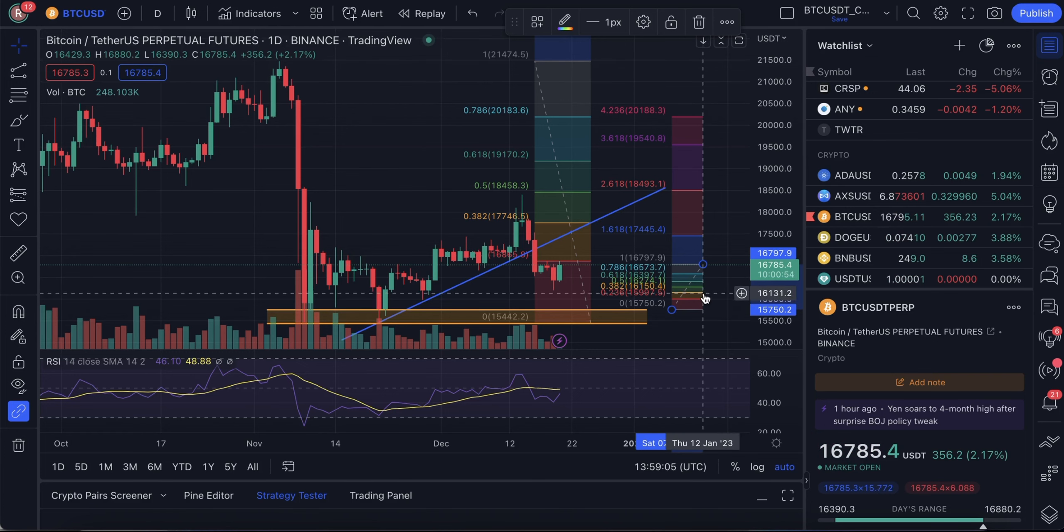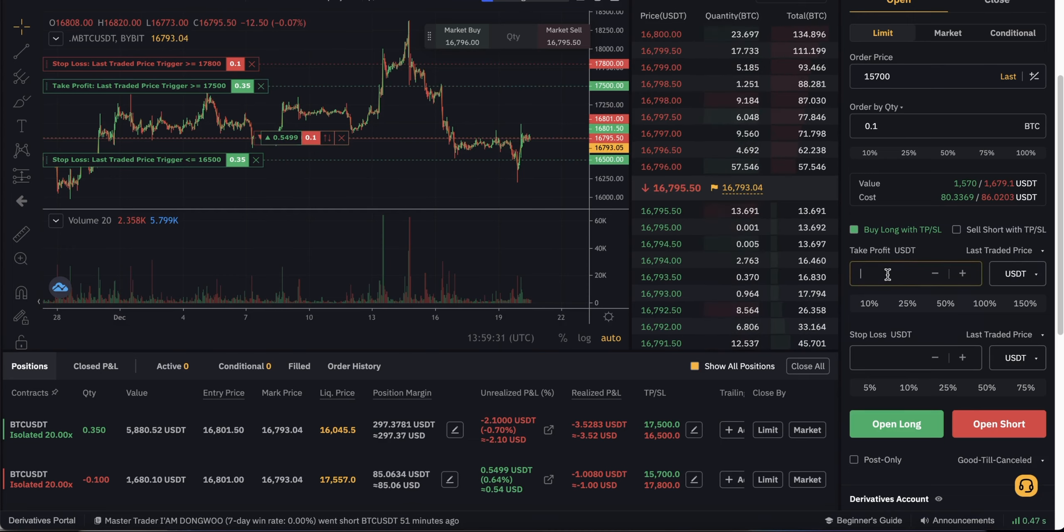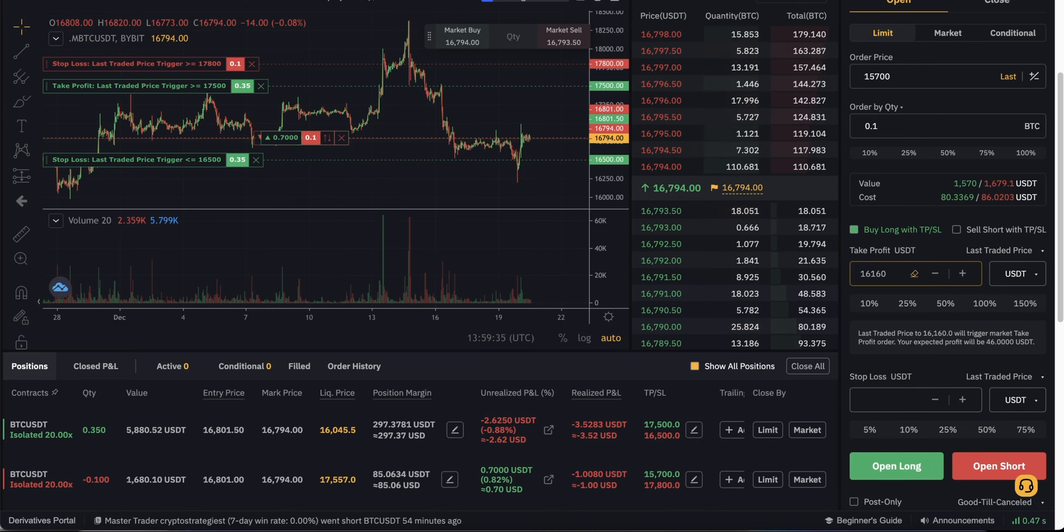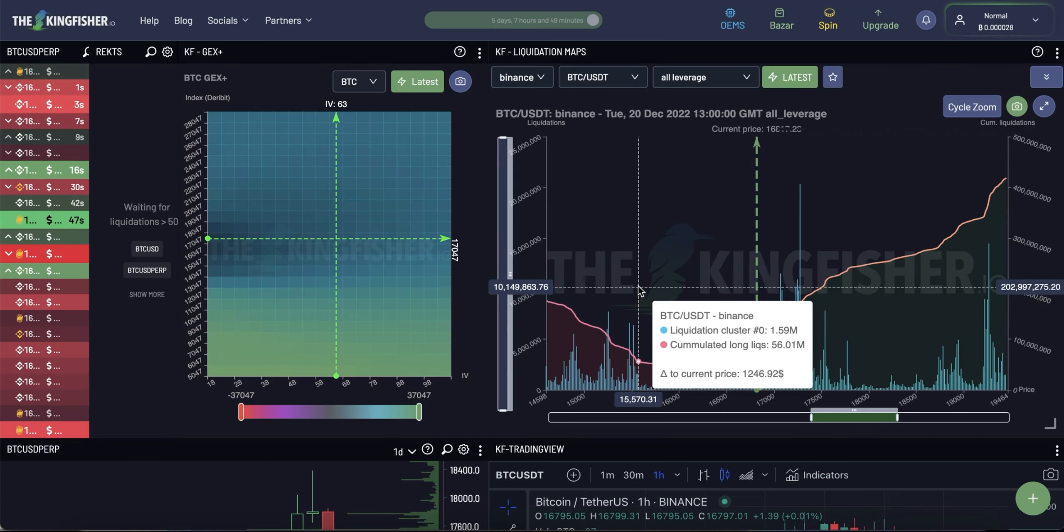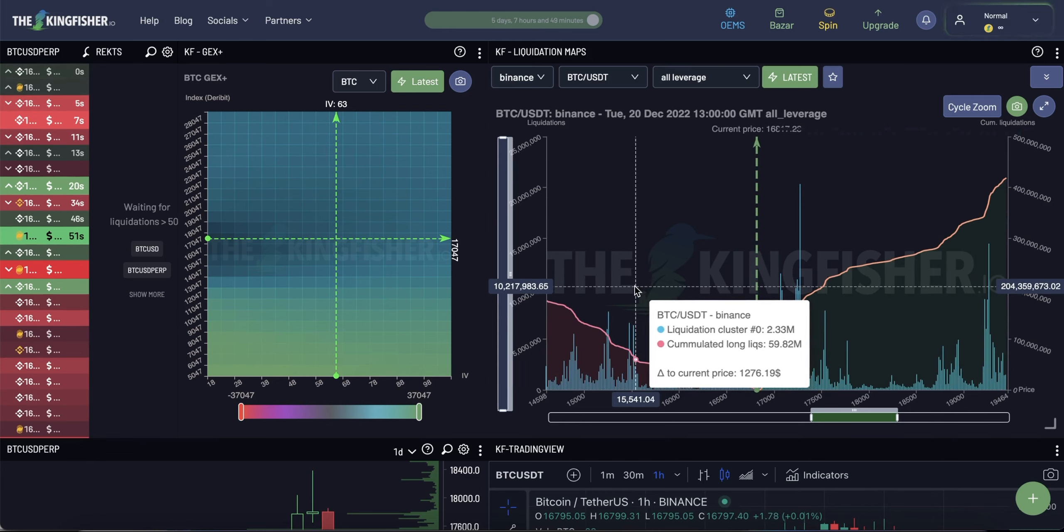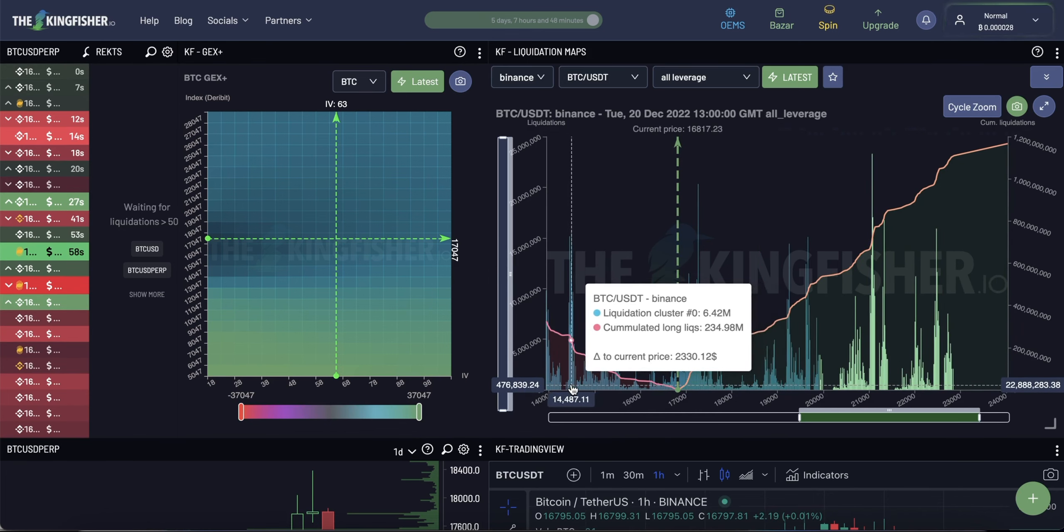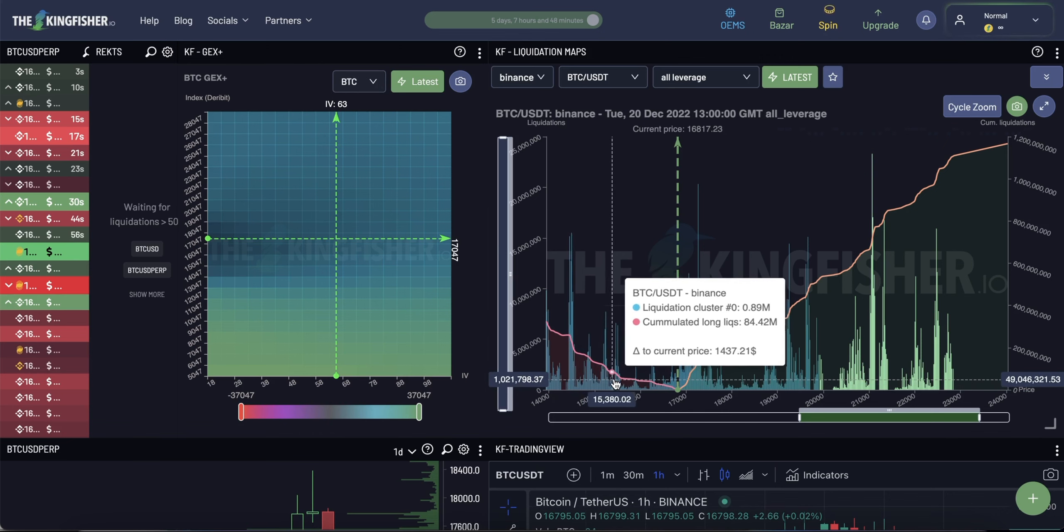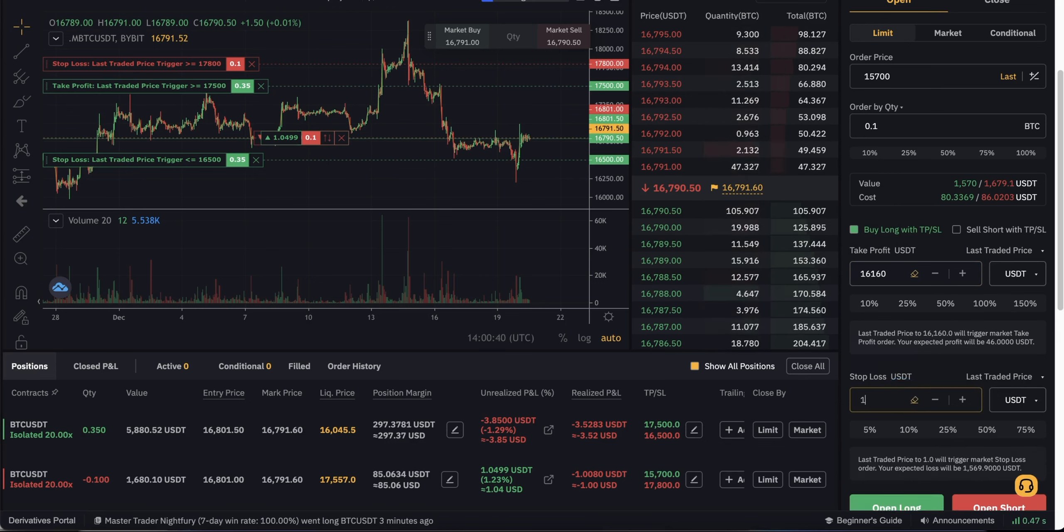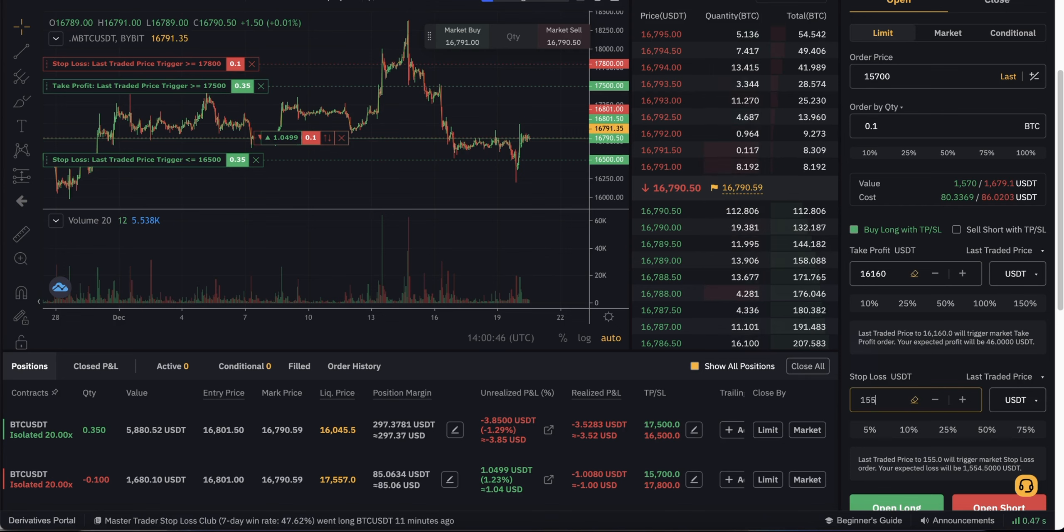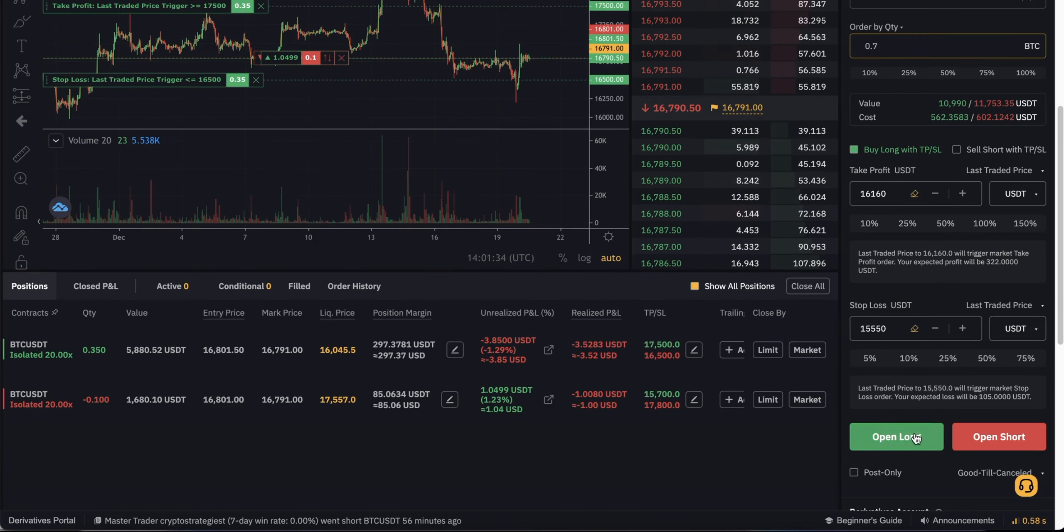We can set take profit at this level. So, 0.382 would be 16,160. Take profit. 16,160. And the stop loss for this trade, we put just above 15,550 range. Because after that we have increased liquidity, which can lead to the price going down even further and liquidating our position. So, we don't want that. We're setting a stop loss to 15,550. This can be quite a big position because stop loss is quite tight. Because we expect a bounce there. Let's do that.